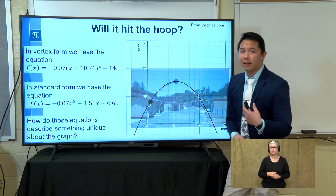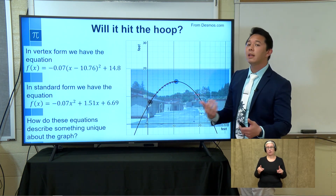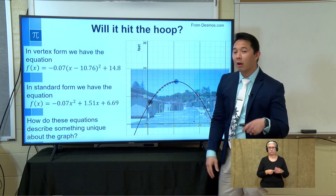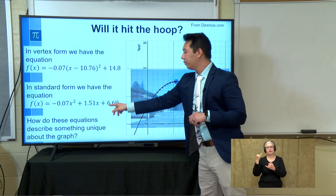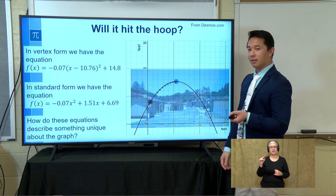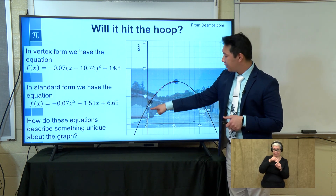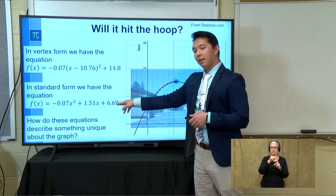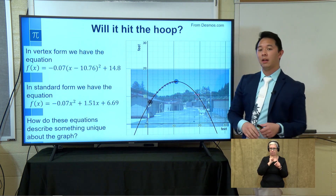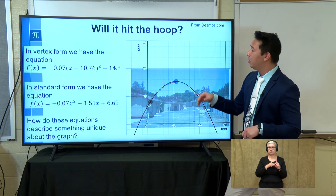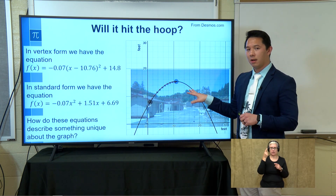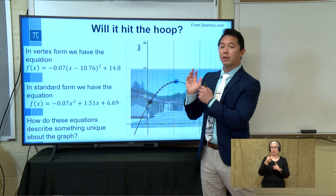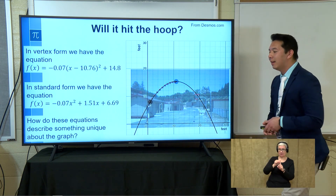The equation in standard form also describes the same graph, but reveals different information. The quadratic term and linear term don't tell us too much in this context, but the last constant value of 6.69 tells us where the ball is starting — in this case, how tall our shooter is. If the scale is about two feet, this guy is a little over six and a half feet tall, which lines up exactly with where he's standing relative to the goal. Each equation form highlights unique characteristics about the graph.